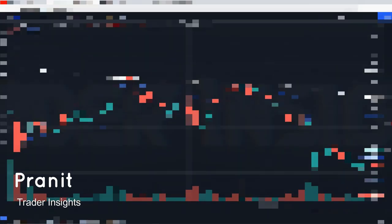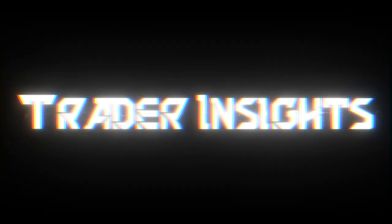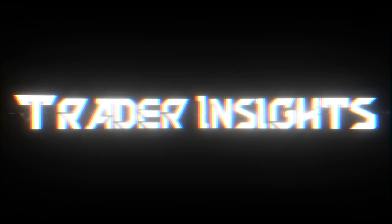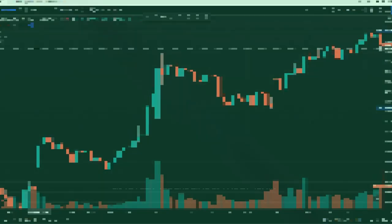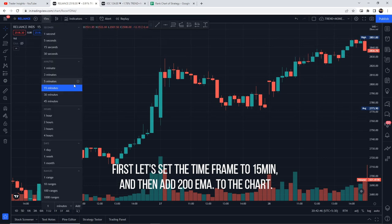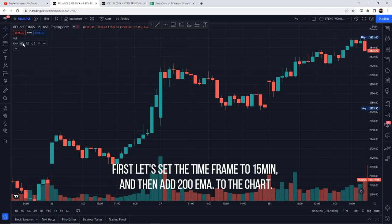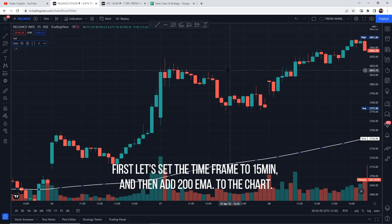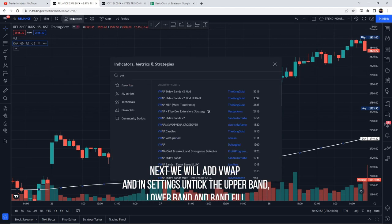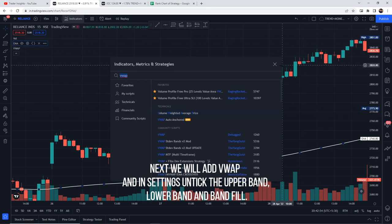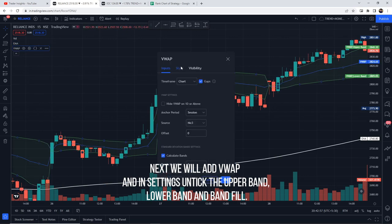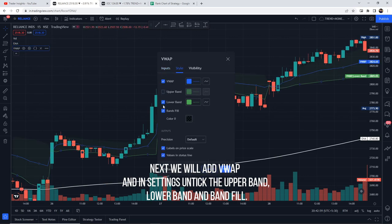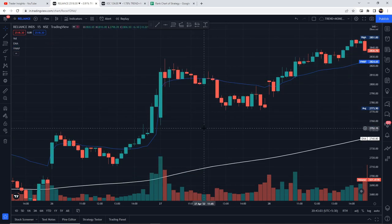This is Pranit from Traders Inside. Let's start the video. First, let's set the time frame to 15 minutes, then add 200 EMA to the chart. Next, we will add VWAP. Now let's go to the style, enable the upper and lower band and click. That's it.